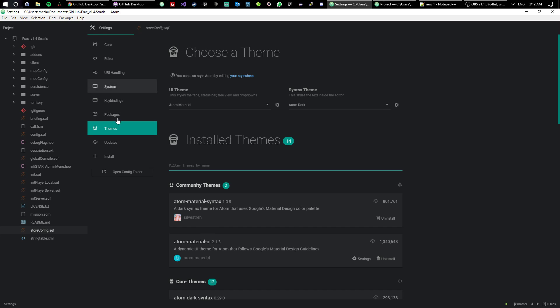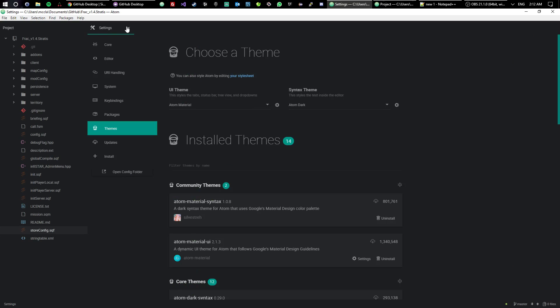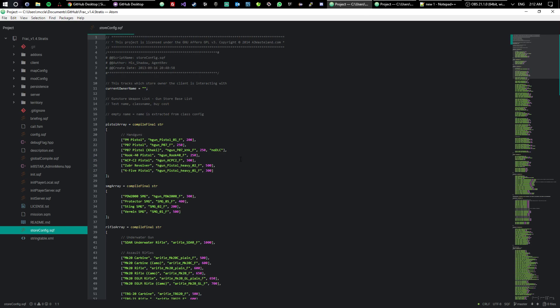You can also do themes. I use Atom Material UI, and then I also download Atom Material Syntax to get my theme to look this way. So that'll get you started with your themes. If you like dark themes, you can use light themes too if you want to.